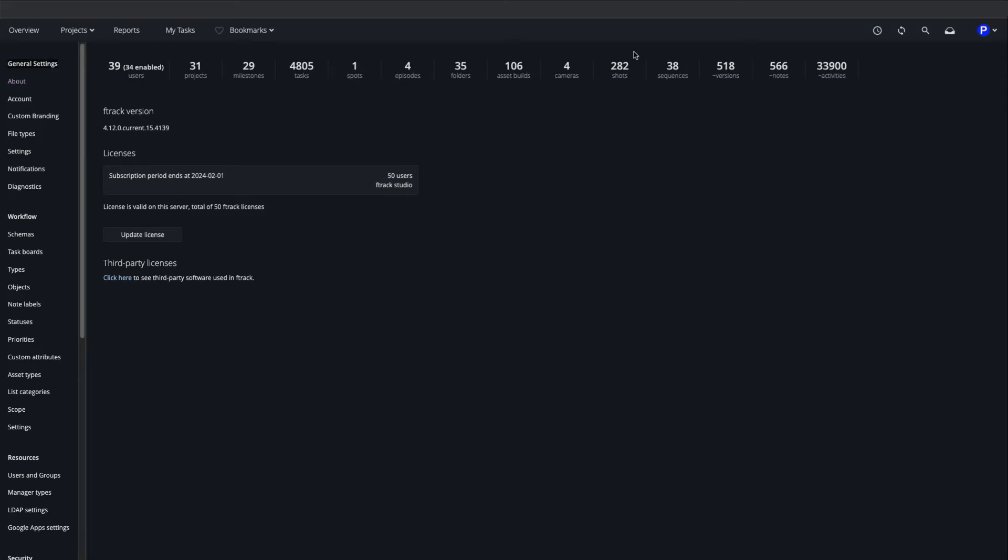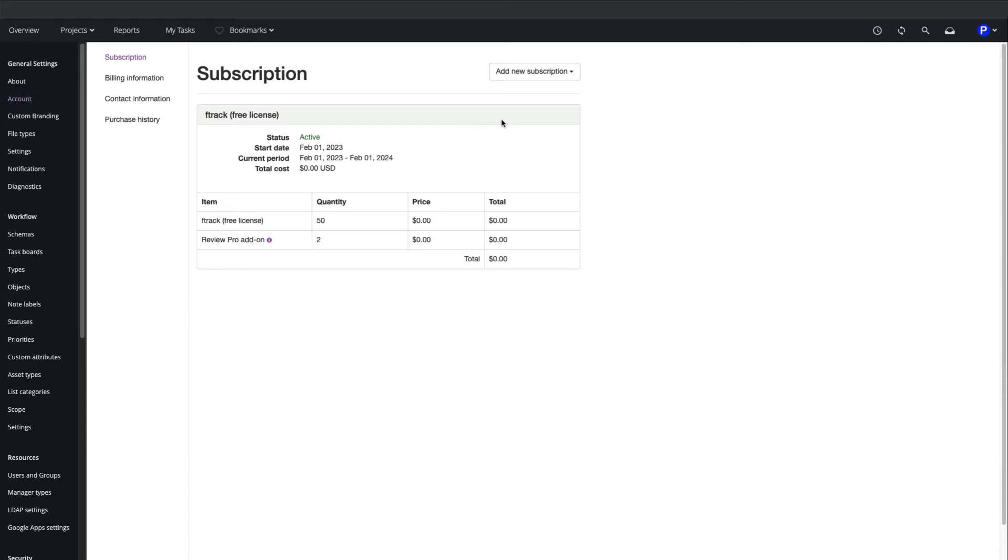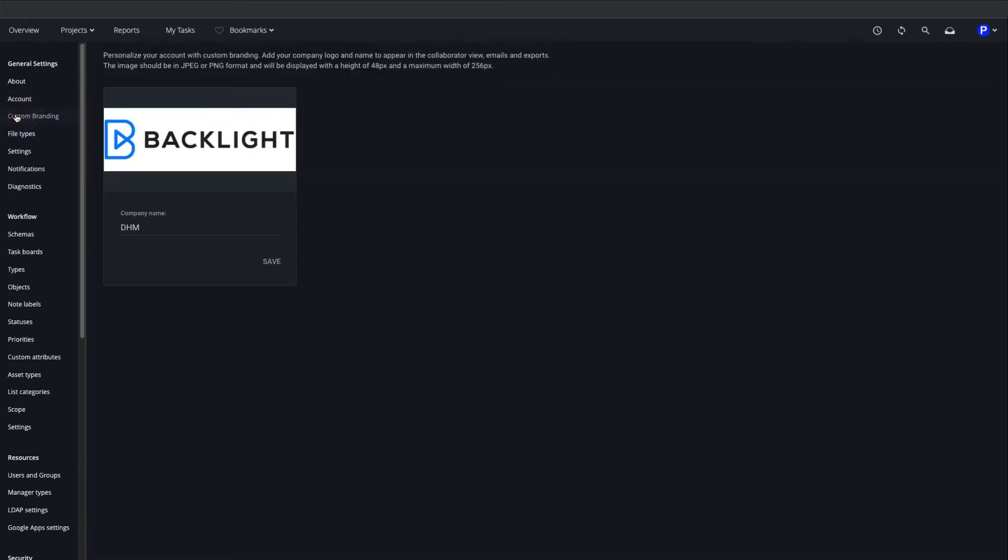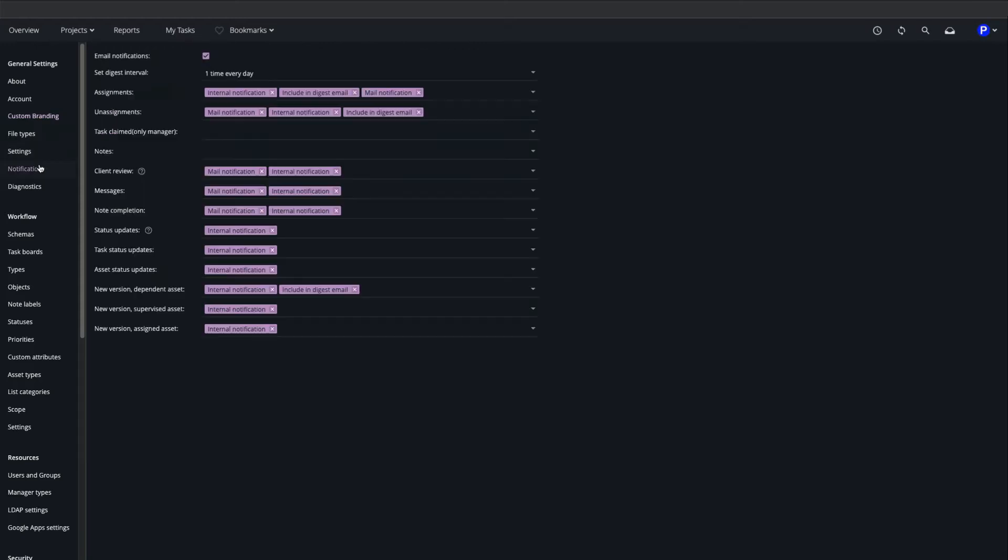The About page displays system-wide statistics and software version details. In the Account page we can view license statuses and add new seats. On the Custom Branding page we can upload a logo for branding review sessions and PDF reports.